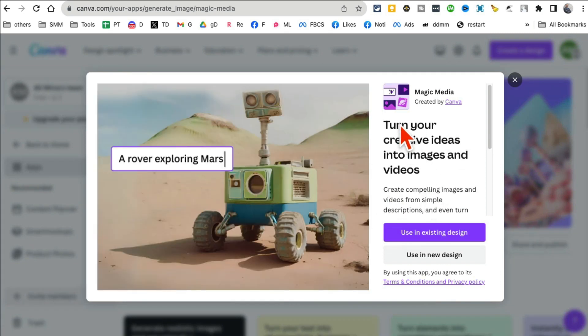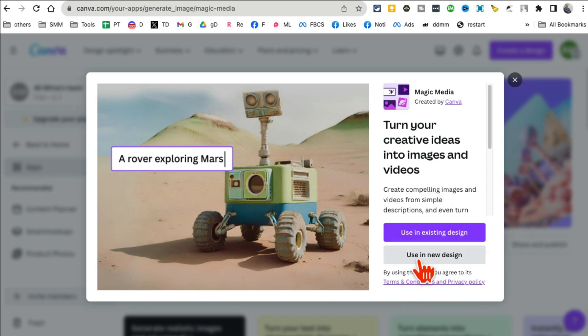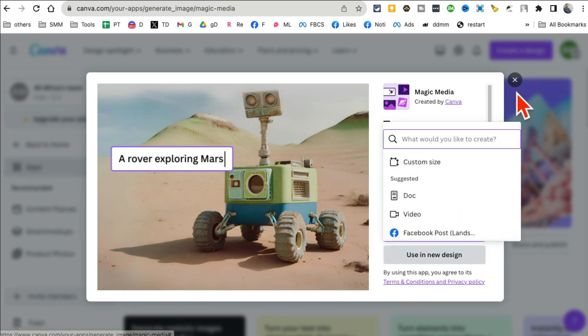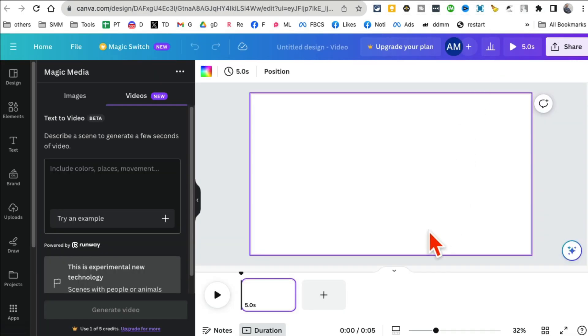You can read through this: turn your creative ideas into images and videos. You can do both AI images and AI videos. Let's do new design and then click on video, and it will open a new tab for you.